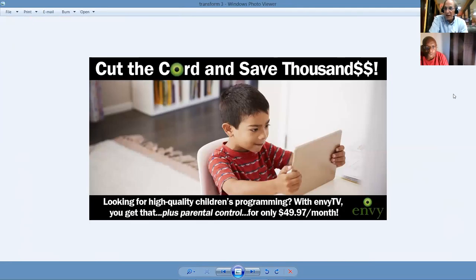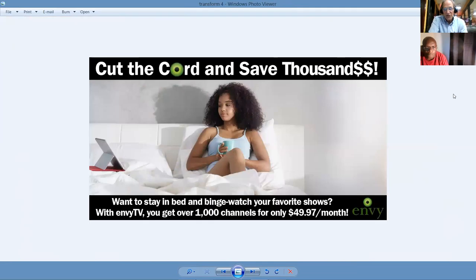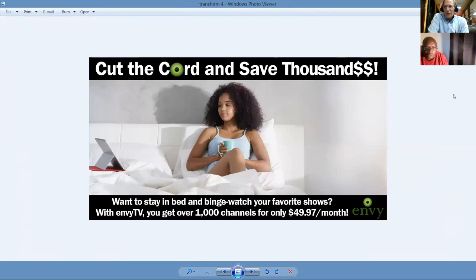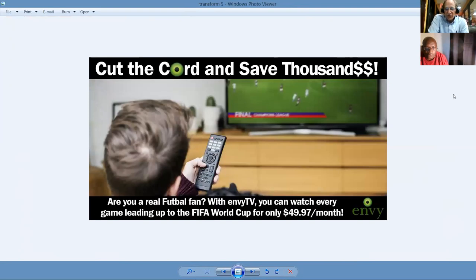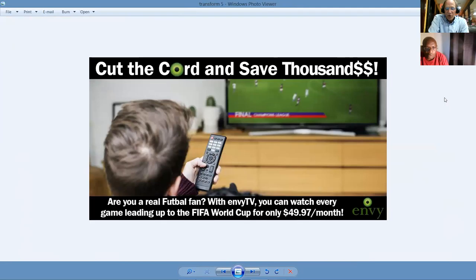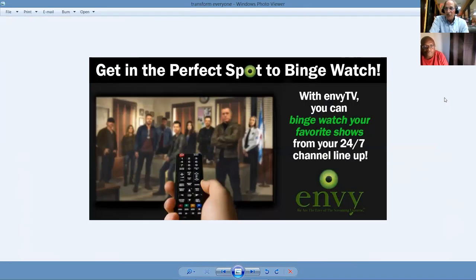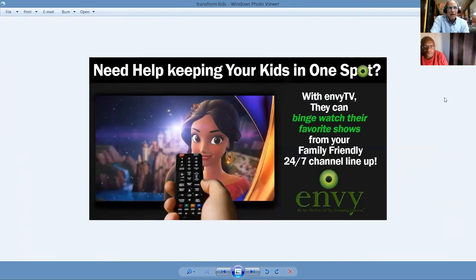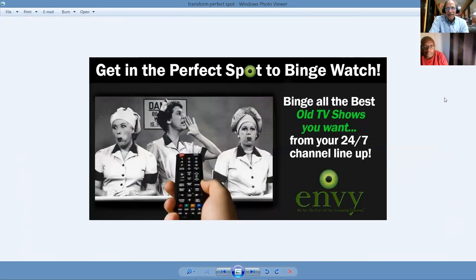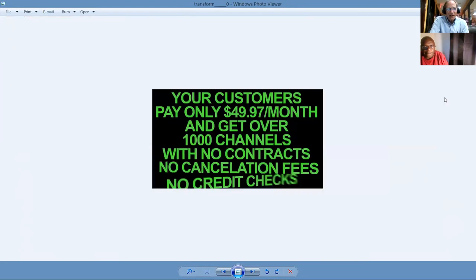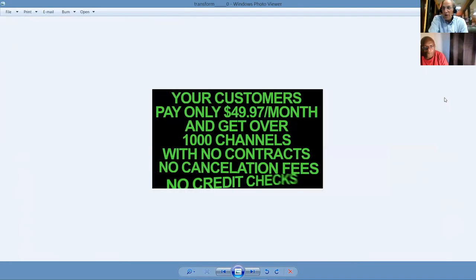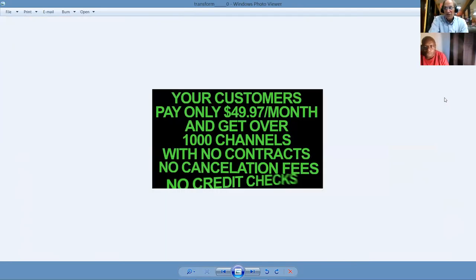We also have the children's channels, and we also have, obviously, parental control. So cut the cord, save thousands, want to stay in bed and binge watch your favorite shows. Over 1,000 channels for only $49.97 a month. Here's the football, the World Cup, same deal here. Paying too much for TV, $49.97. By the way, all these posters are great for social media and send it out in emails. Get in the perfect spot to binge watch. You can enjoy your favorite shows from any source right on NVTV. Okay, there you go. Get in the perfect spot. I got too many pictures here. Your customers pay only $49.97 per month and get over 1,000 channels with no contracts, no cancellation fees, and no credit checks.